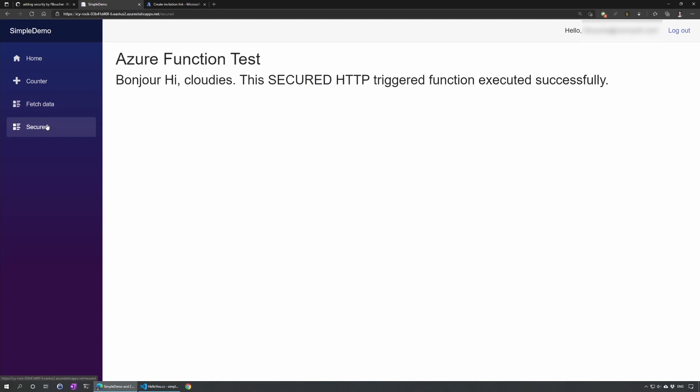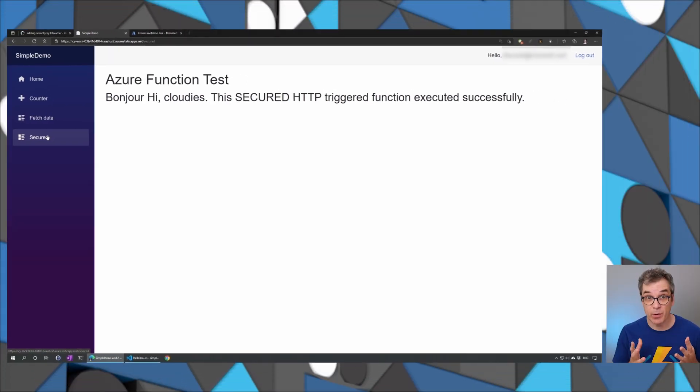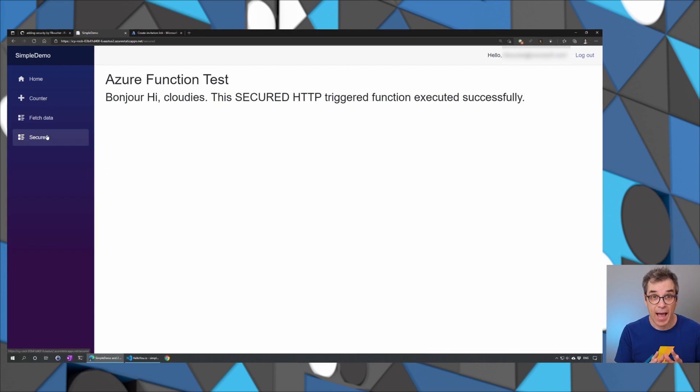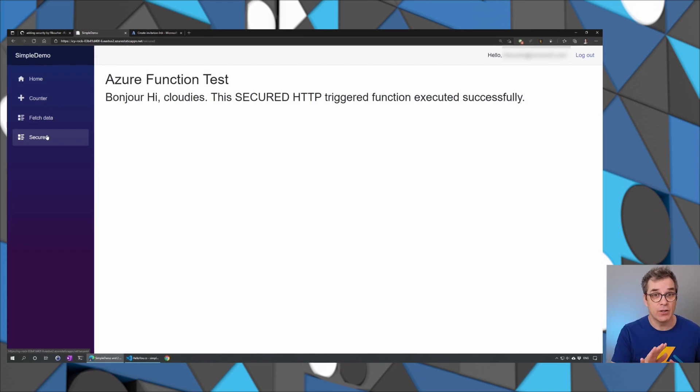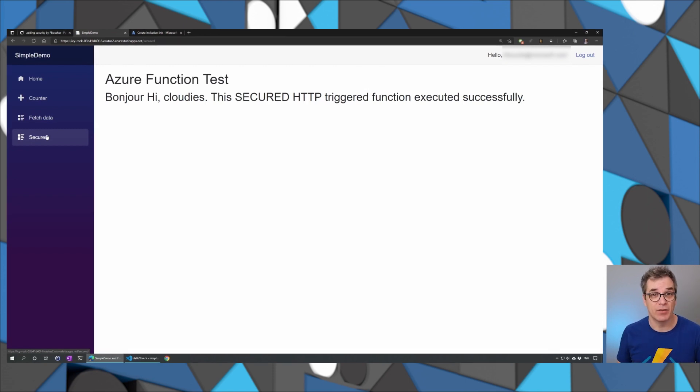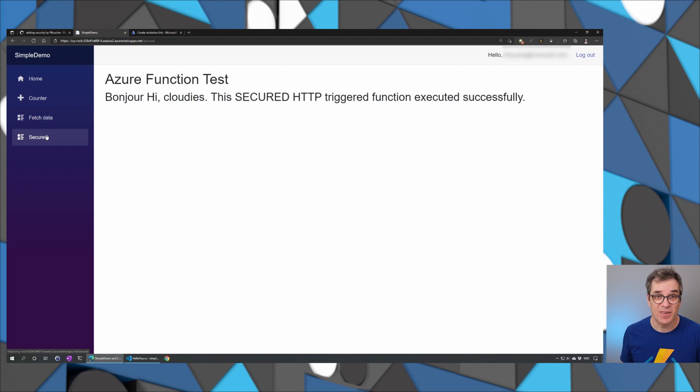Bonjour. Hi, Cloudies. This is the secure HTTP trigger. So that's perfect. So with that, you can add security to your app and have the granularity you want with any role. And that's all free supported natively in Azure. I hope that helps and stay tuned to learn more.